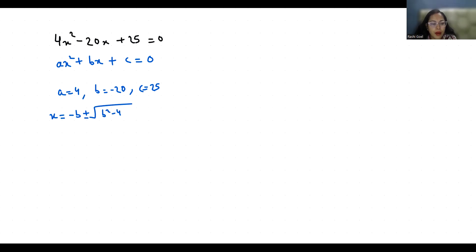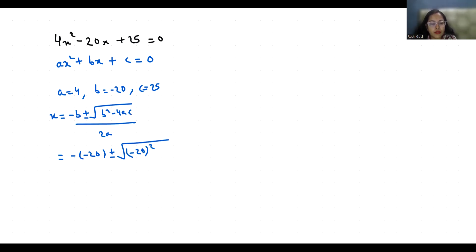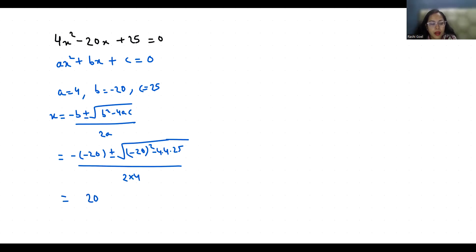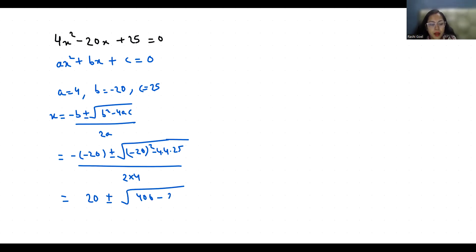So x = (-(-20) ± √((-20)² - 4(4)(25))) / 2(4). That's 20 ± √(400 - 400) / 8, since 4 times 4 is 16 and 16 times 25 is 400.